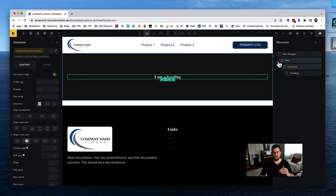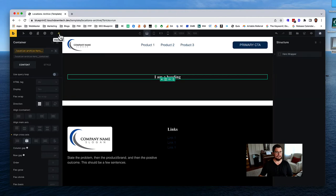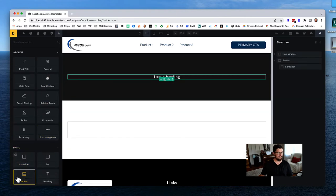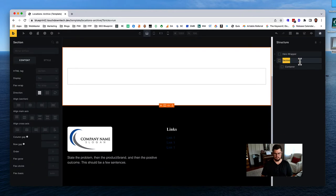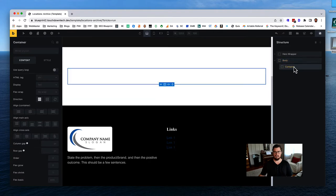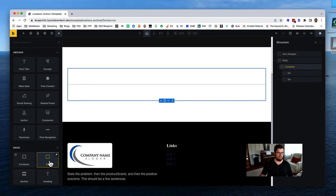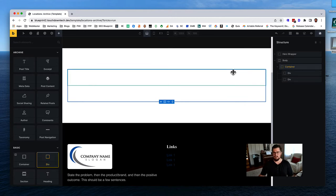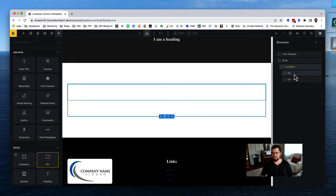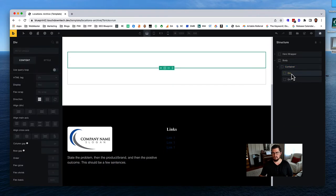Let's create our body section. Collapse the hero and add a new section - this is our 'body.' Then add a container. We're going to have two divs in this container: on the left side we'll have our information, and on the other side we'll have our map.